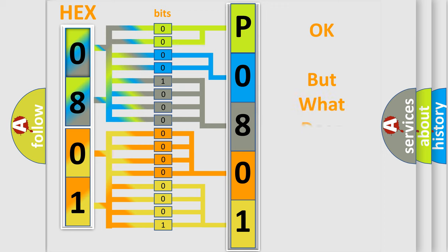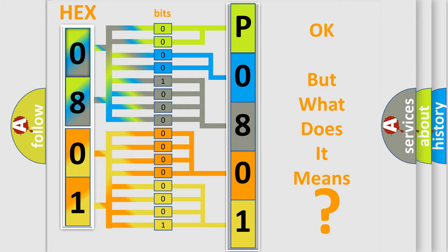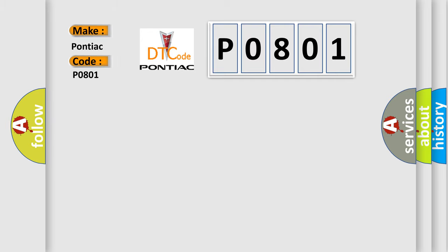The number itself does not make sense to us if we cannot assign information about what it actually expresses. So, what does the diagnostic trouble code P0801 interpret specifically for Pontiac car manufacturers?